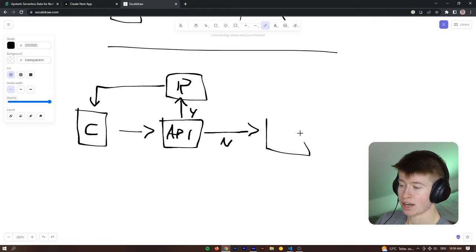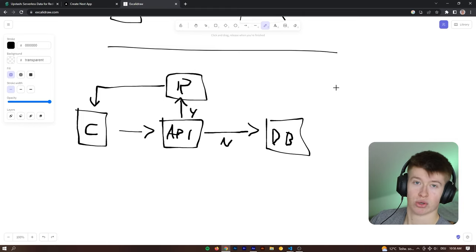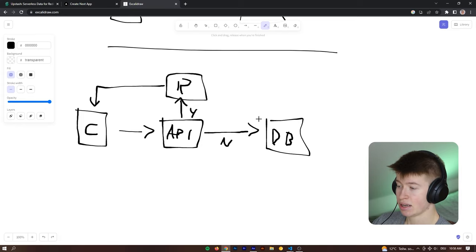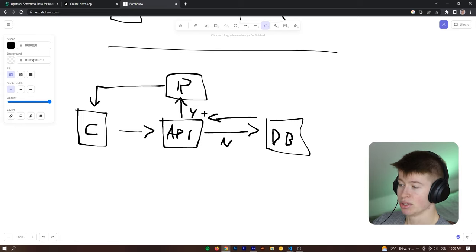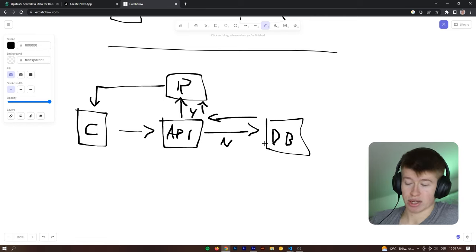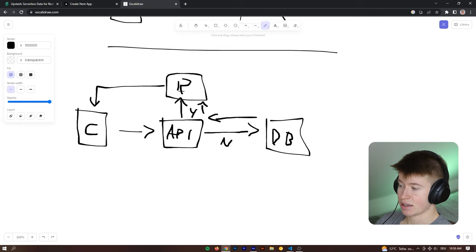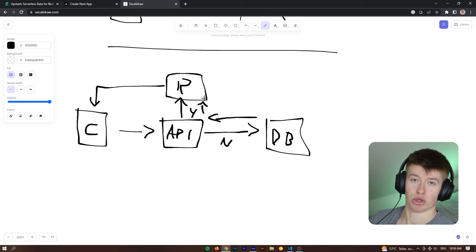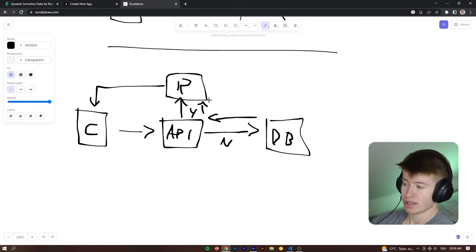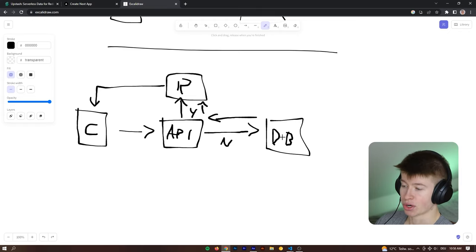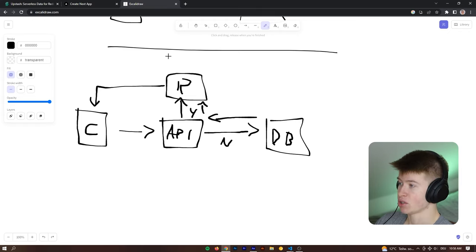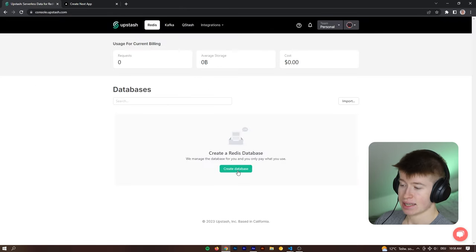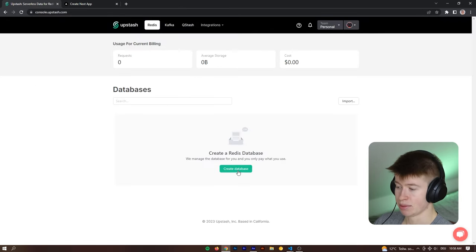Only then are we going to query the database. And whenever that result from the database comes back to the API route, like that, that is being put into Redis. So for the next request we make to the API route for the same data, the database is not going to get queried. But instead, this query right here, the Redis one is going to return true. It's already going to be in Redis, so that the request will be served faster and without putting any workload on the database whatsoever. That's how Redis works.